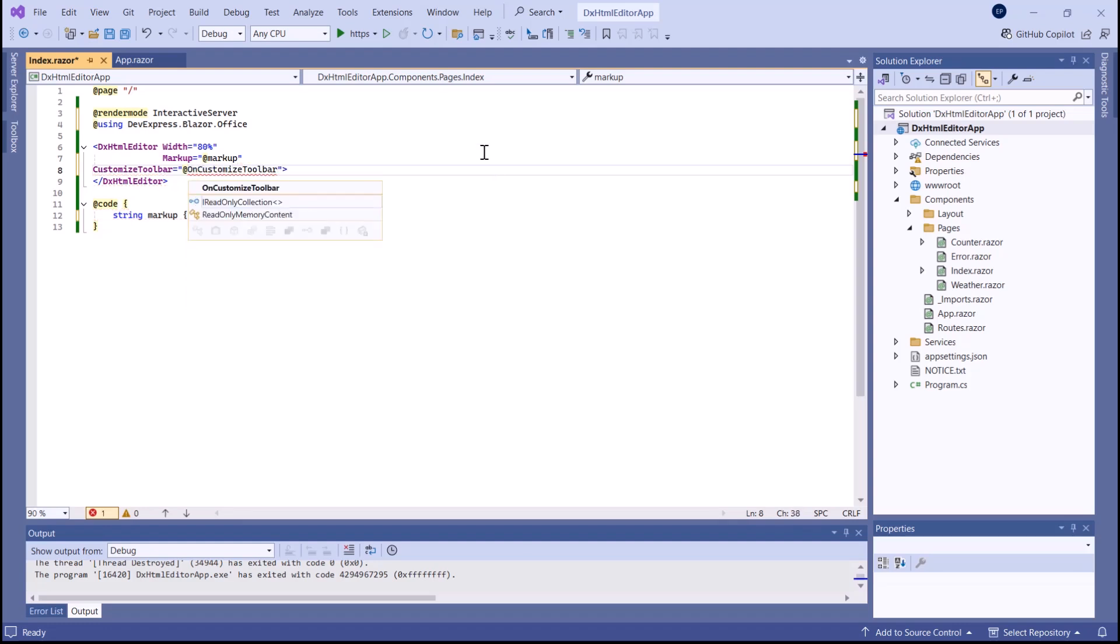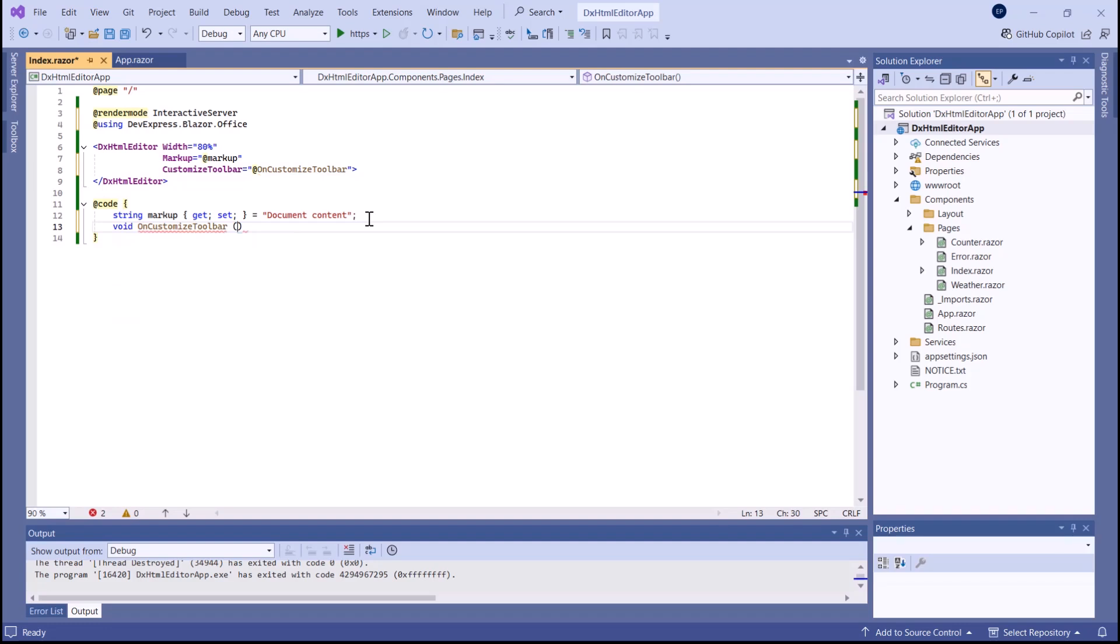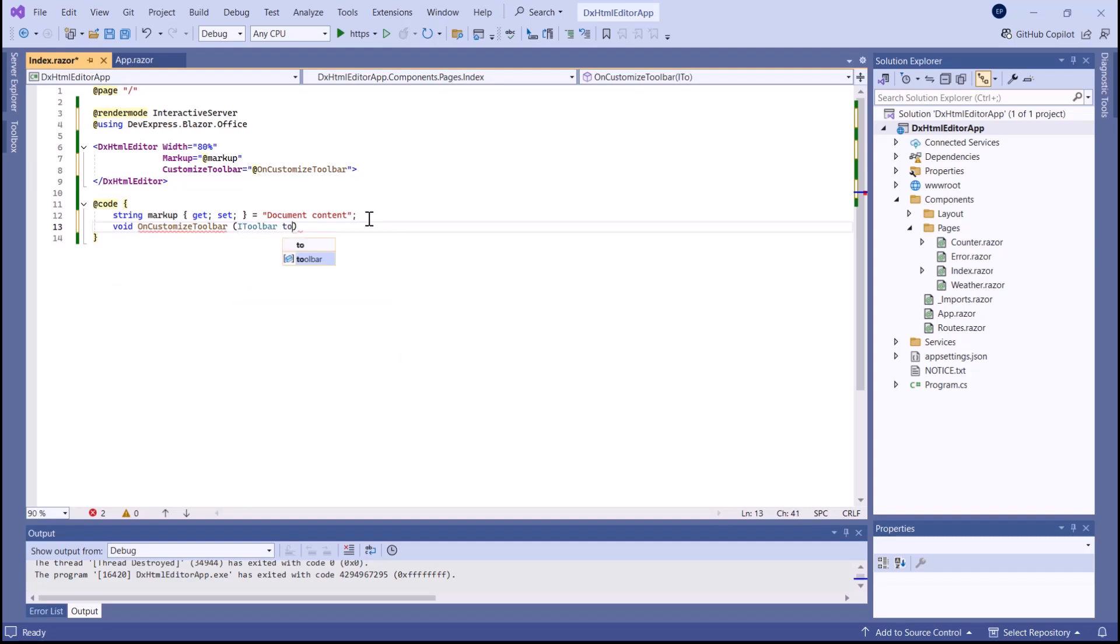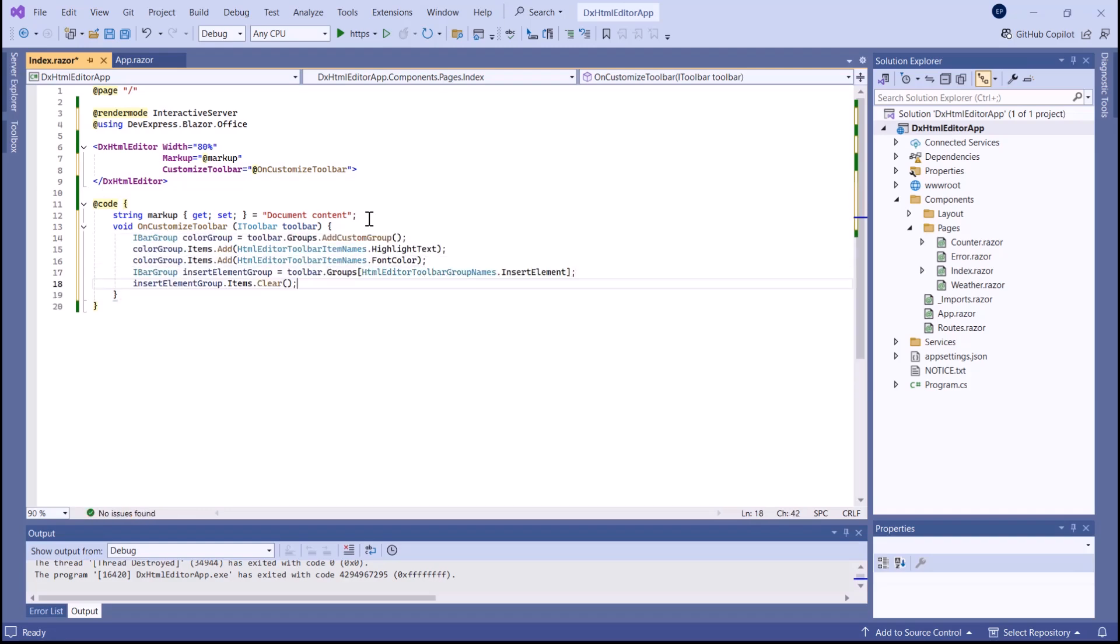In the handler, you can manage group and item collections, add custom groups, and apply customizations. I want to add a custom color group with predefined items and remove all items from the Insert Element group. I also add the predefined variable group because the default toolbar does not contain it.